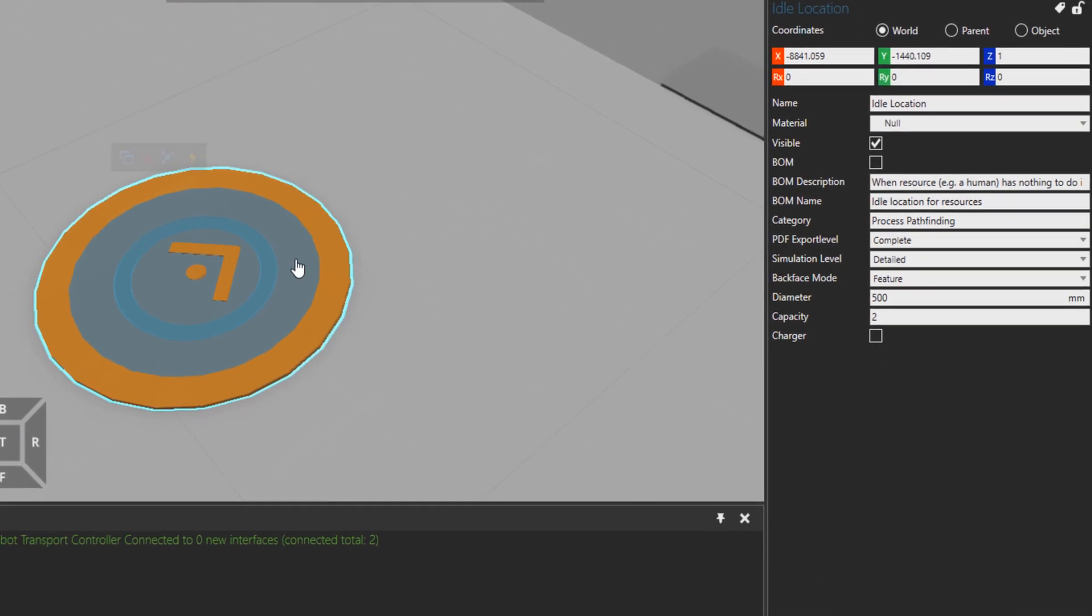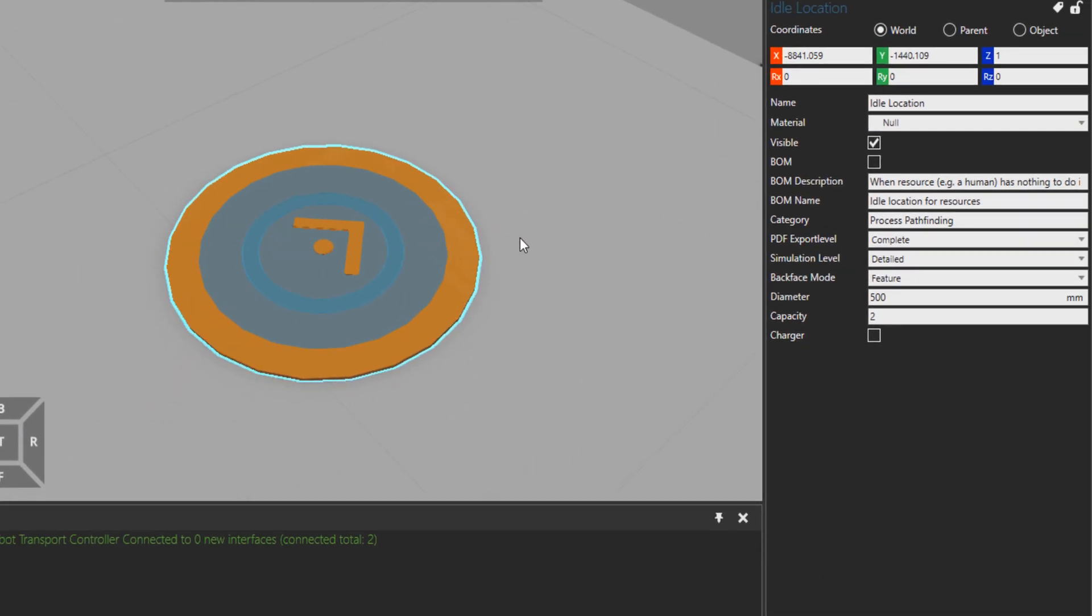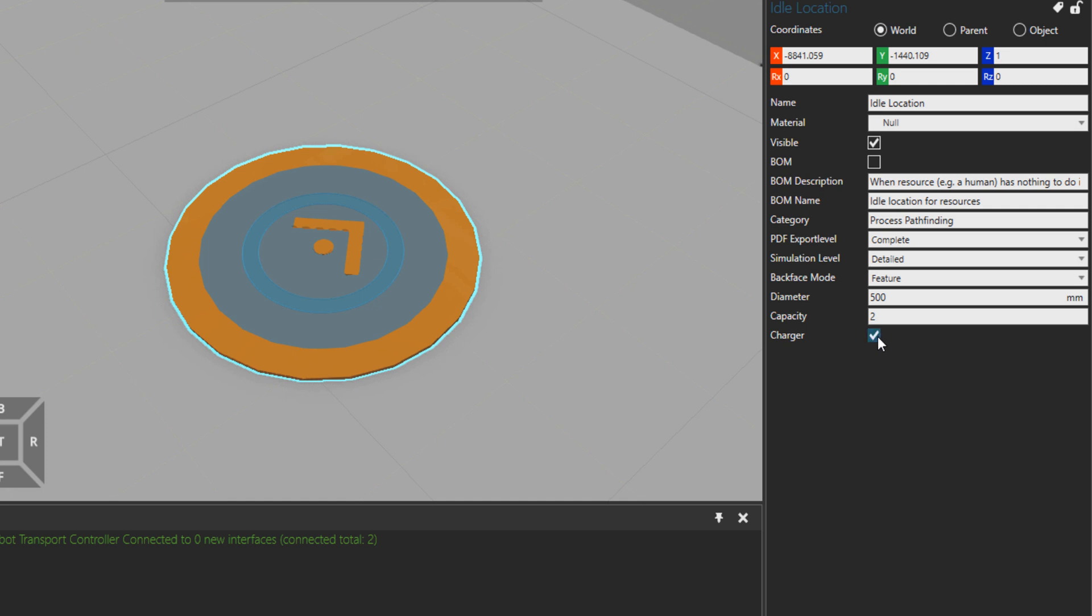If I click on this idle point, let's just see how it looks like. The capacity is two, so it means two resources can come here and do idling. This is not a charger at the moment, but it has a property to be a charger as well. If you want the mobile robots to charge when they come here, you can also set this property to true.